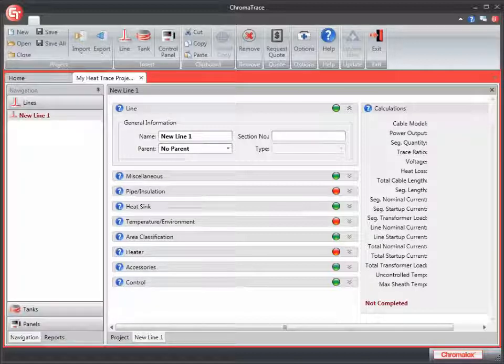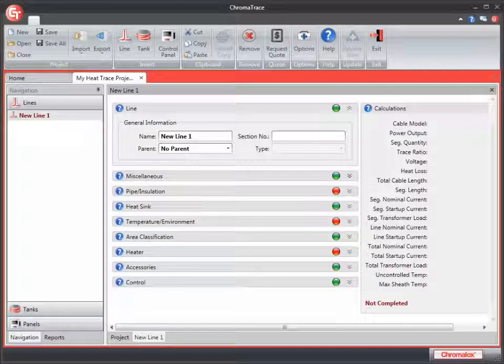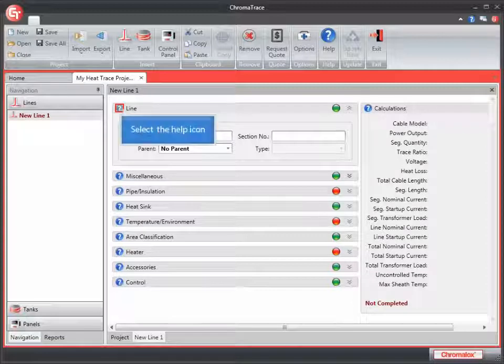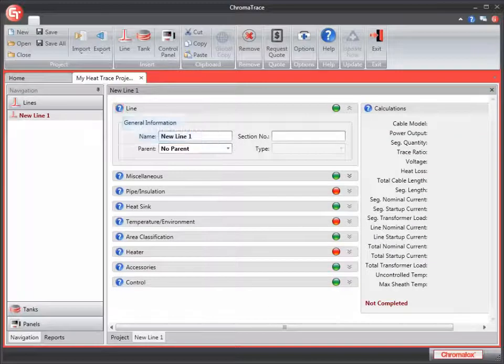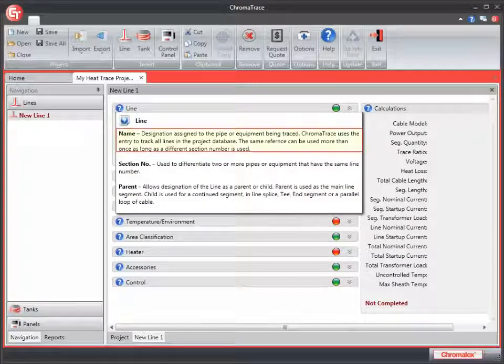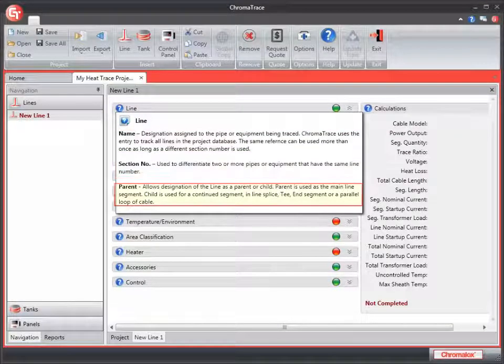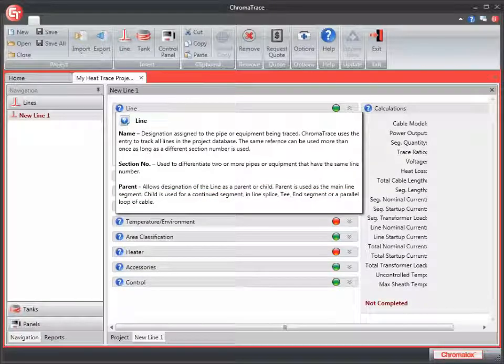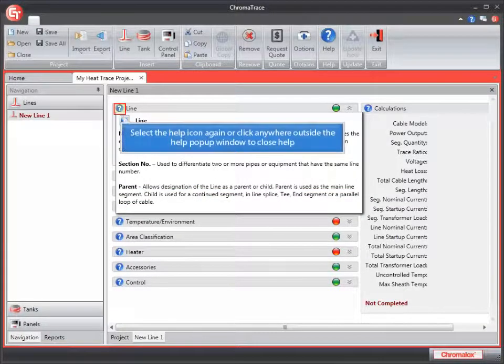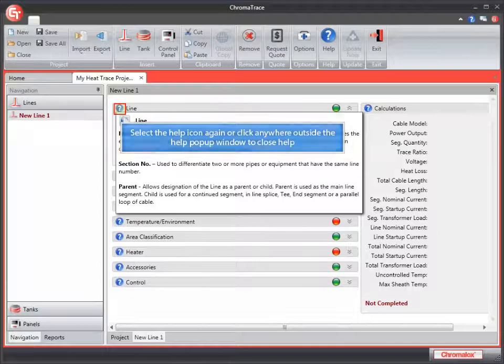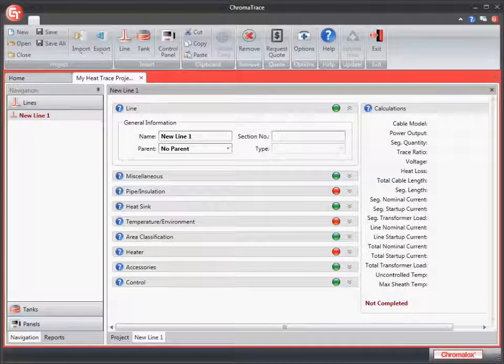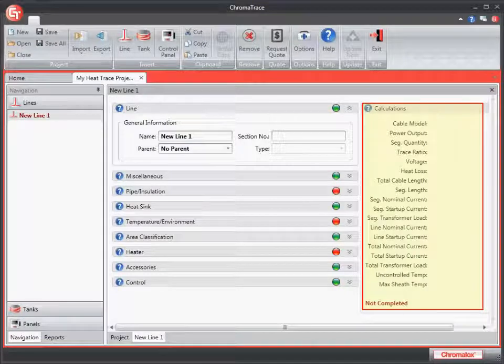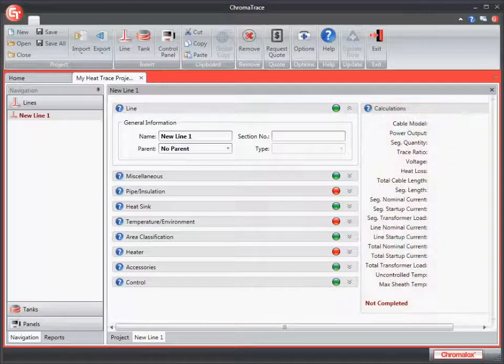If you feel unsure of an entry, you can use the online help to see a definition of the field. You'll see this icon in various parts of the screen. Let's click on the one beside the line. The pop-up window provides definitions for each entry in this section. You can close this window by clicking anywhere outside of the help window or by clicking back on the help icon again. The right-hand section of the screen displays the calculations. You'll see these calculations begin to populate as we make entries into the project.